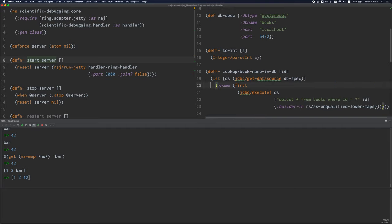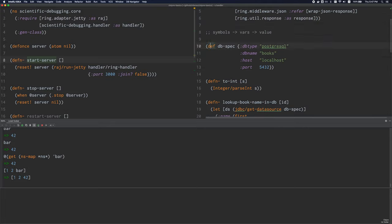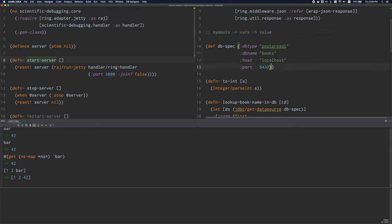def, let, and if are special forms. The way def works is it establishes the mapping I just talked about. if is something that branches — it either evaluates one branch or the other, not both. They have special rules like that. There are really not that many special forms in Clojure though.